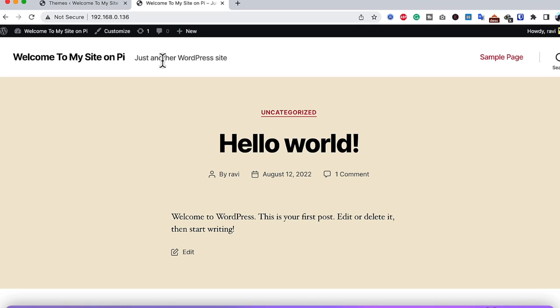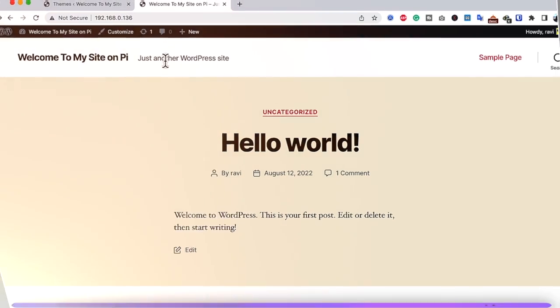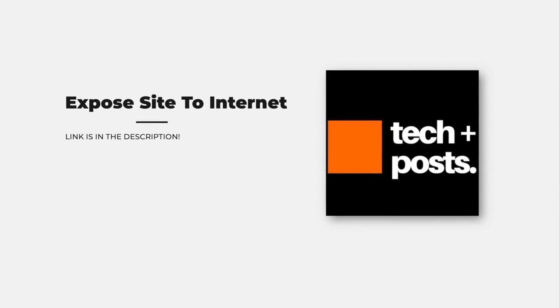The final step is to expose the website to the internet so people outside your network can access it. Direct port forwarding methods can be insecure for your home network. The safest method is using a Cloudflare Tunnel, which I'll cover in a separate video. The link will be in the description — that video will show you how to expose your website with HTTPS and a free SSL certificate.